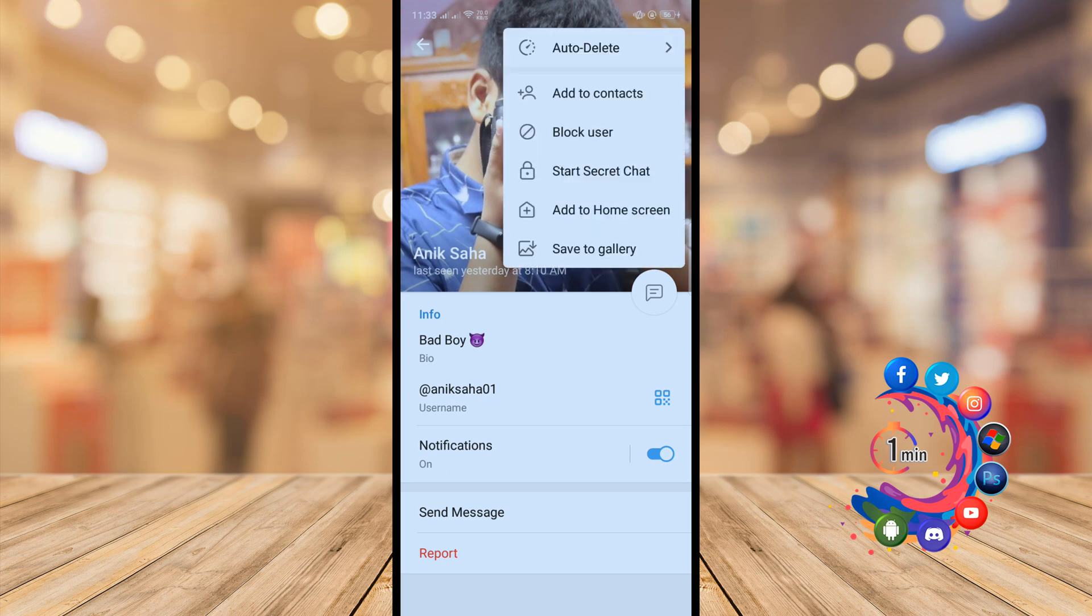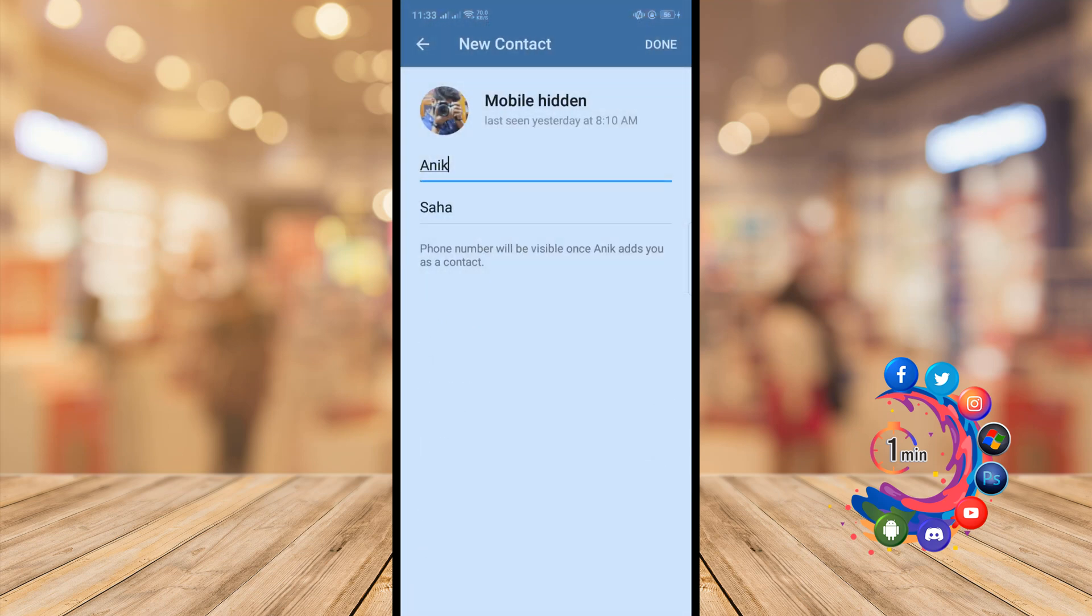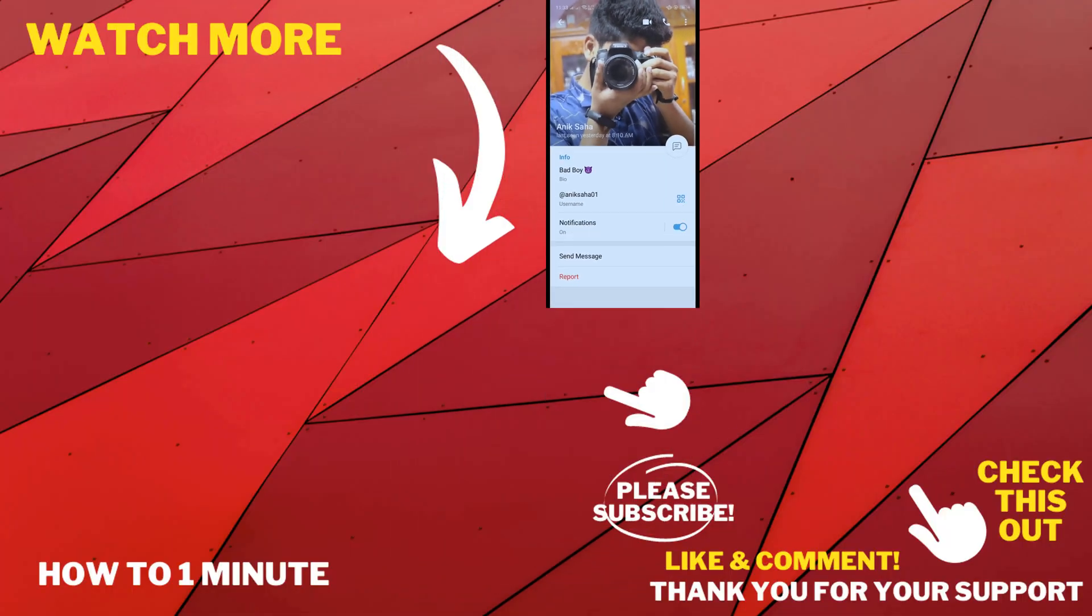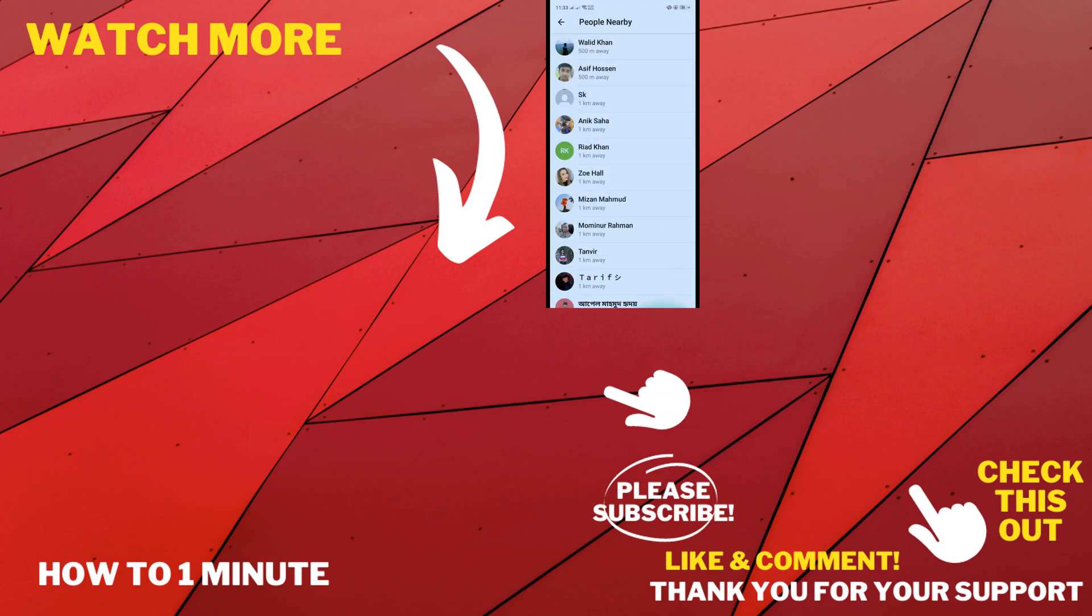Click on start chat and click on add to contacts. Done. So this was how we can follow someone on Telegram.